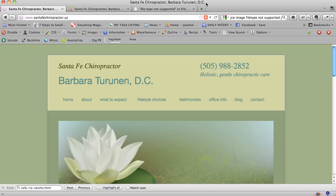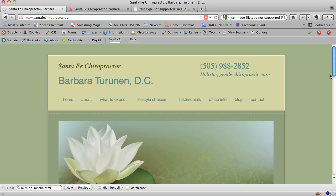Hello, this is Hope Kaya of santafewebdesign.net, and this is a short tutorial on working with images in Joomla. I'm using Joomla 1.7 here, working with images when you're logged in from the front end. We'll be looking at Barbara Turanen's Santa Fe Chiropractor website.